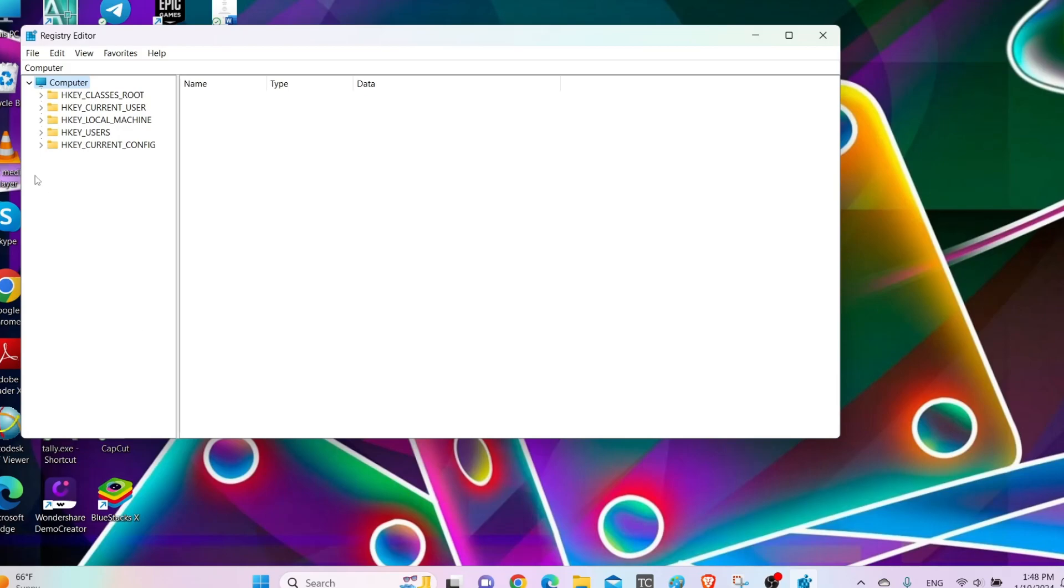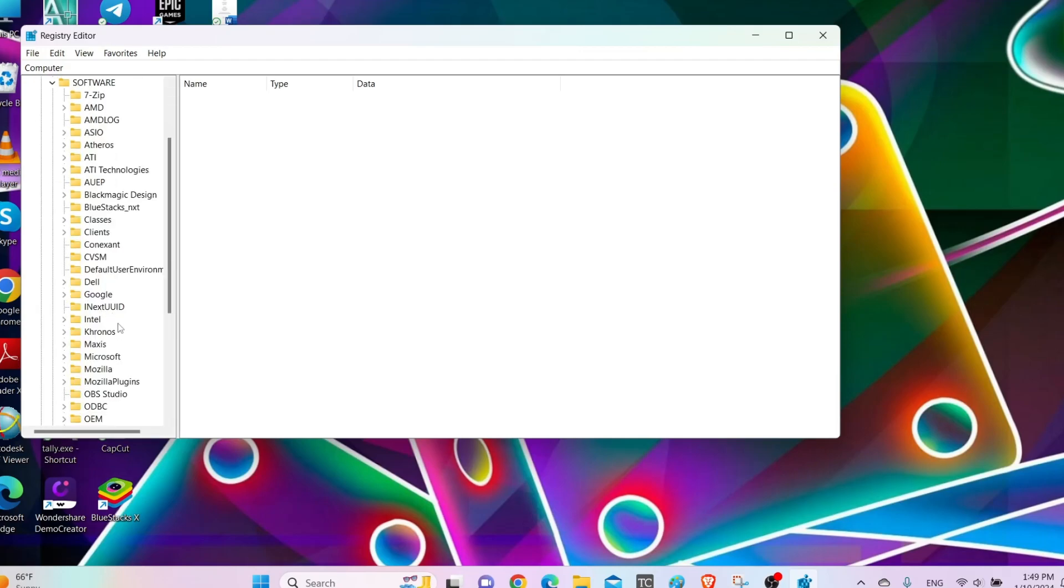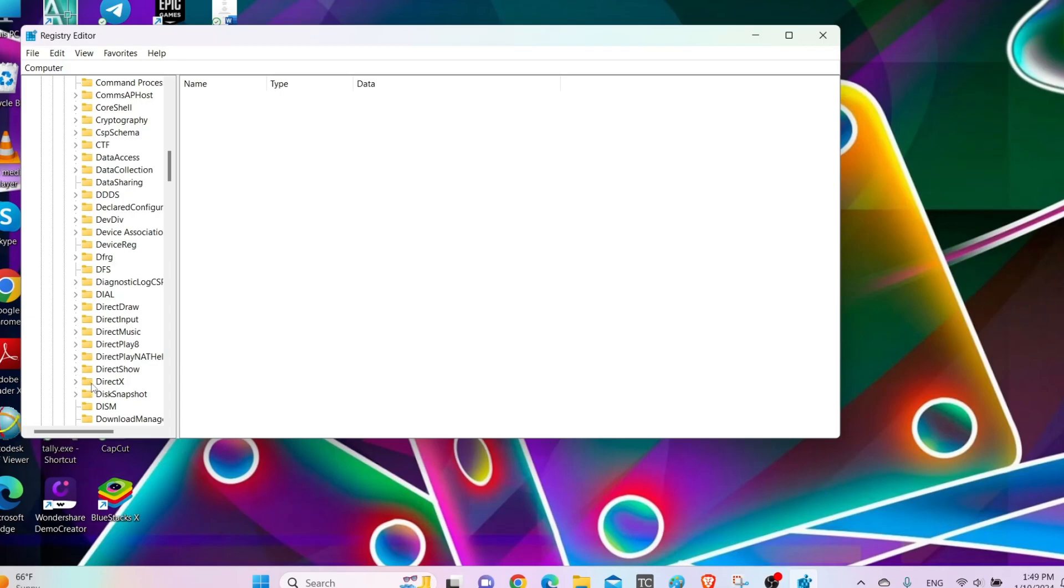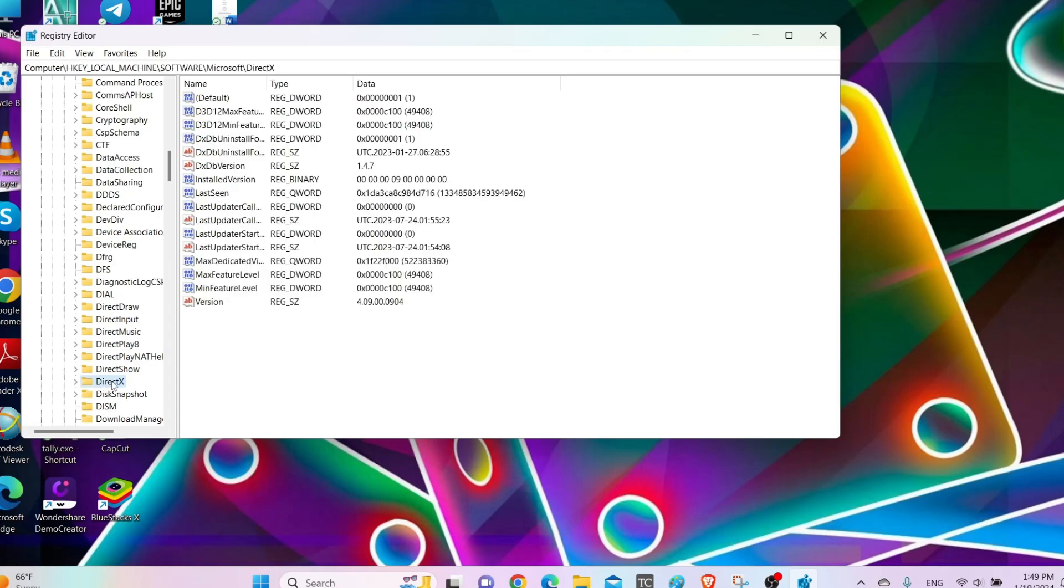After you open this dialog box, go to HKEY_LOCAL_MACHINE and then go to Software. Inside Software, look for Microsoft. Inside of Microsoft you will find this DirectX folder, click on it.